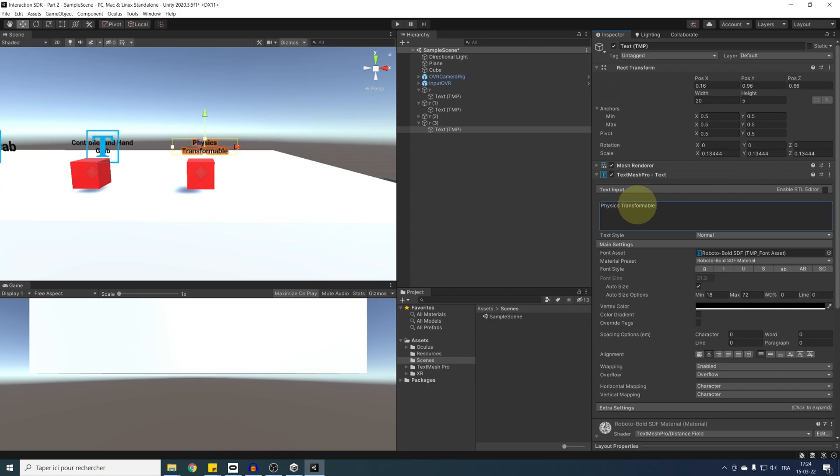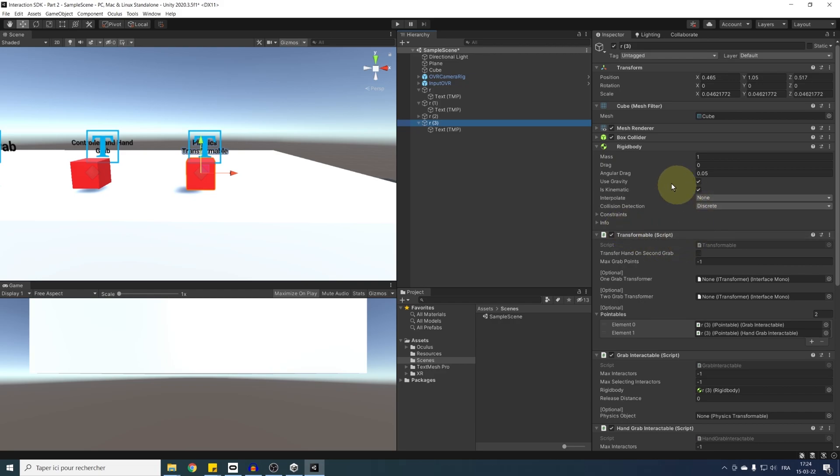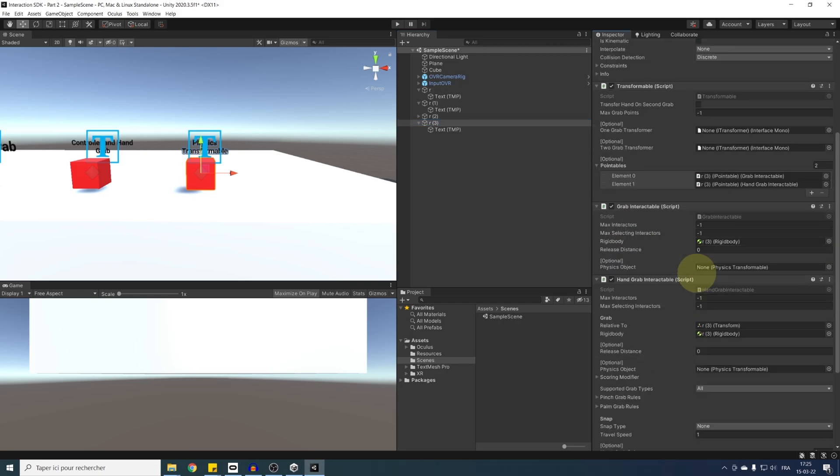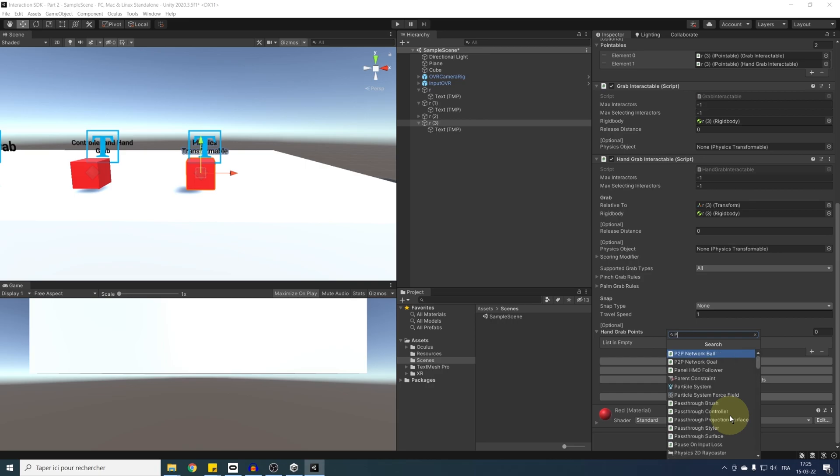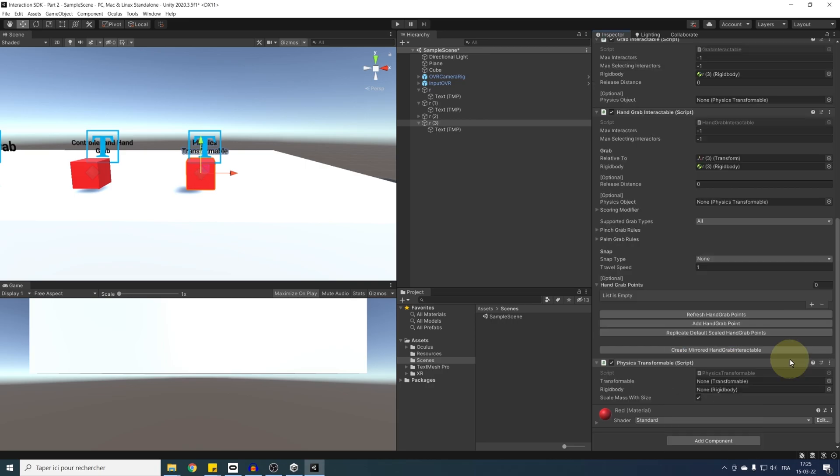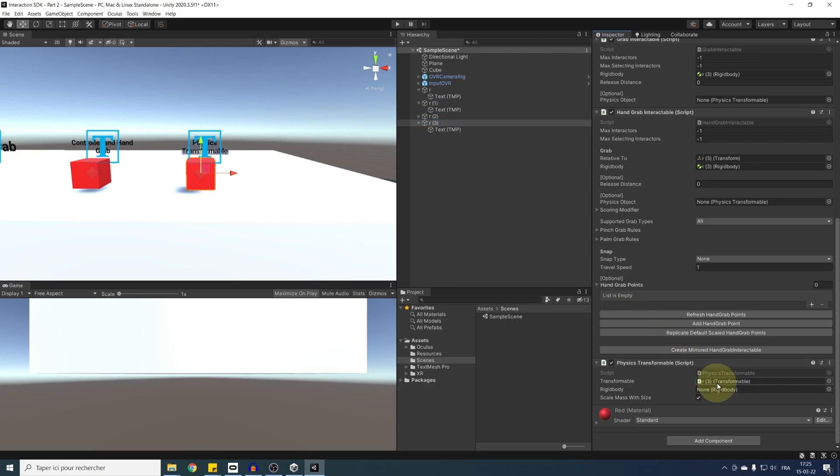We can set each rigid body to non-kinematic. And to make it physics, we simply need to add a physics transformable component to it. Then drag in the transformable, the transformable of the cube and do the same for the rigid body. Perfect.